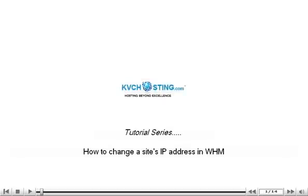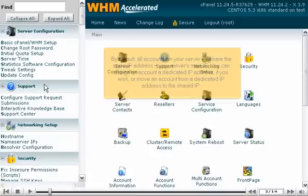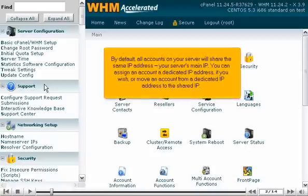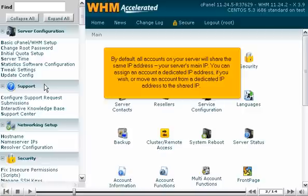How to change a site's IP address in WHM. By default, all accounts on your server will share the same IP address, your server's main IP. You can assign an account a dedicated IP address if you wish, or move an account from a dedicated IP address to the shared IP.